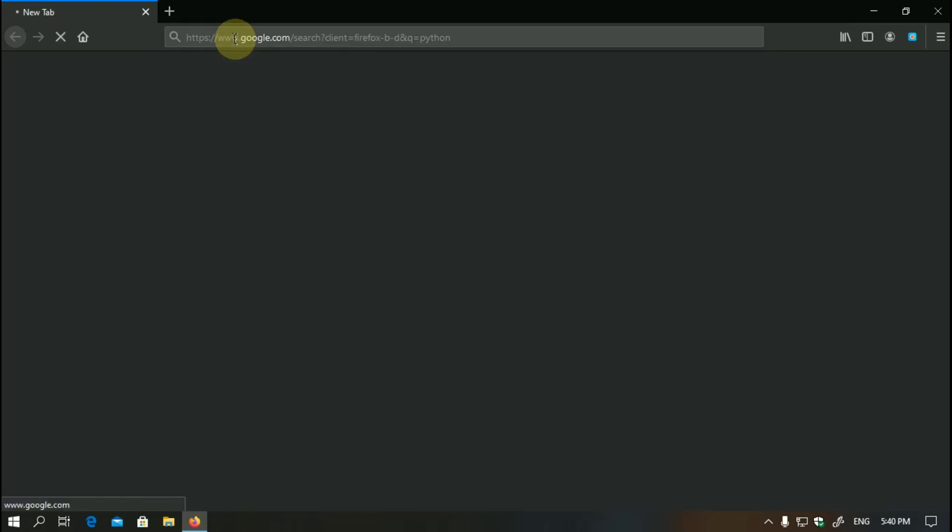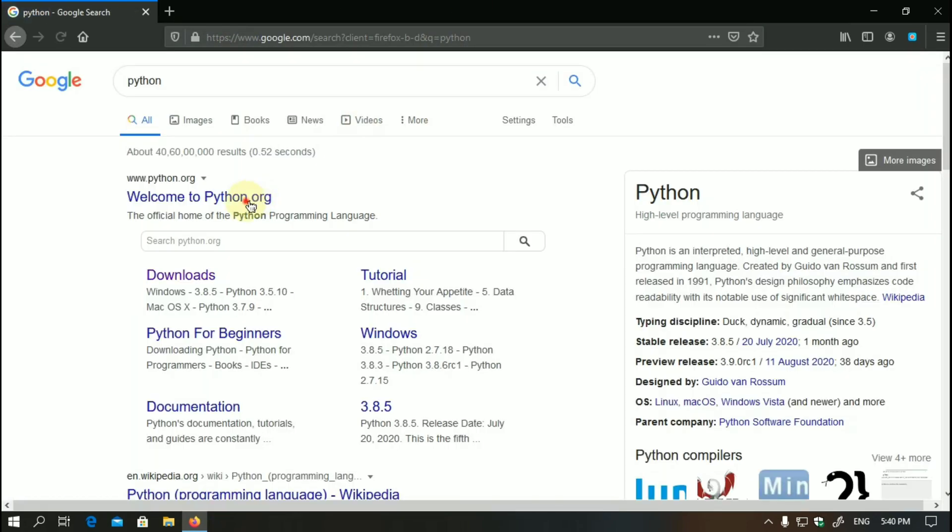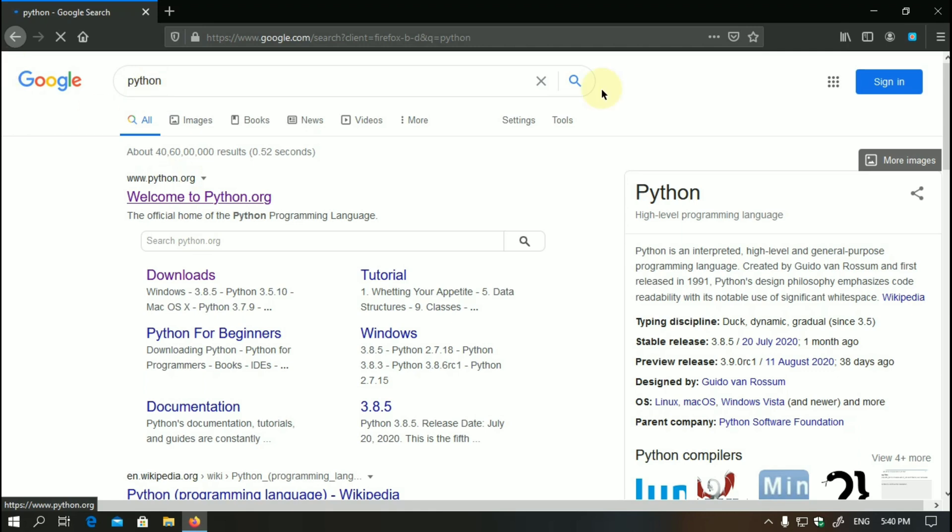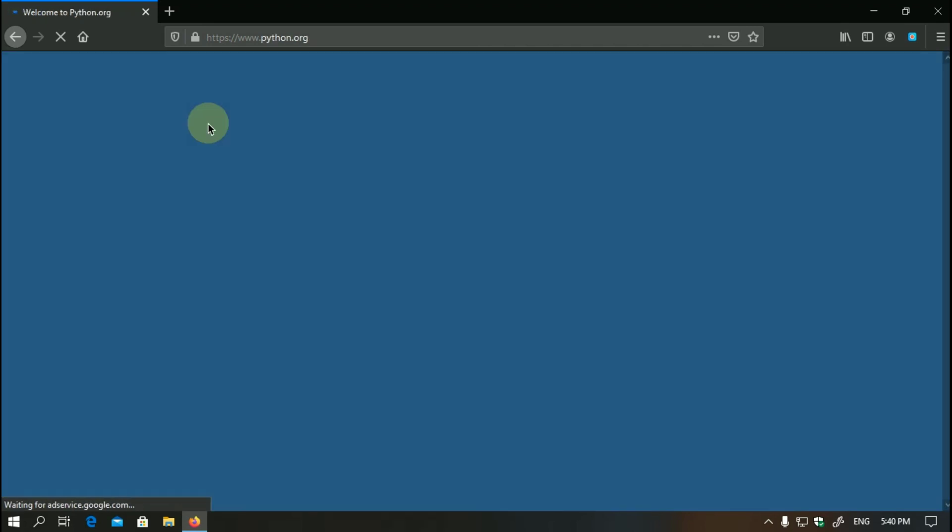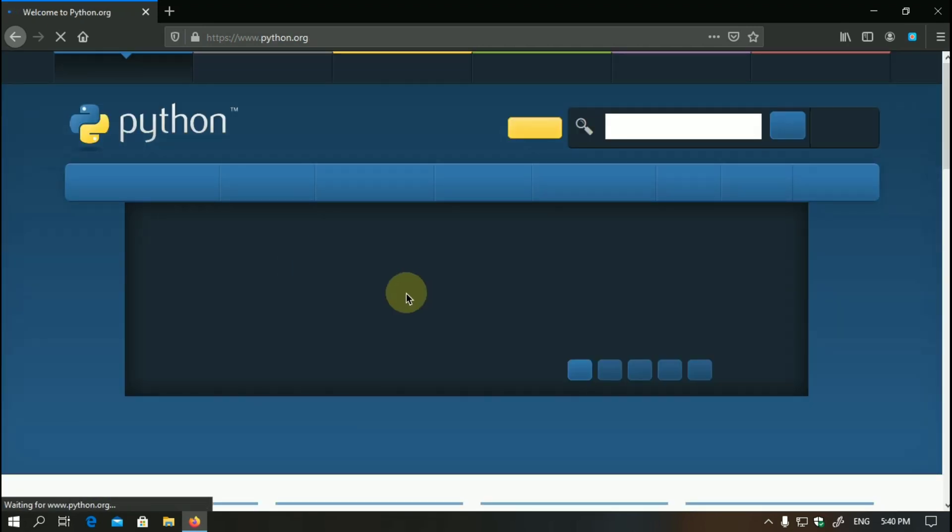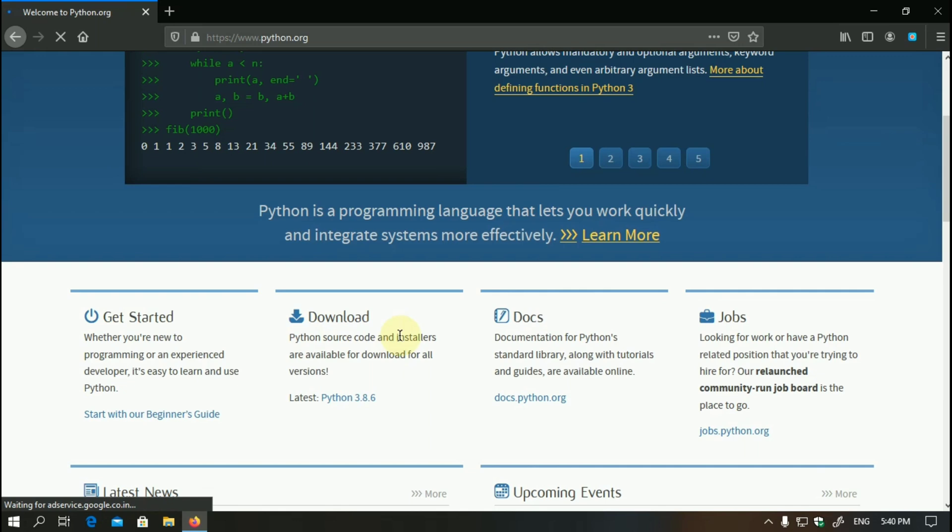First of all, you need to install Python on your device. As I have already installed, I will show you how to install it. You have to go to python.org.